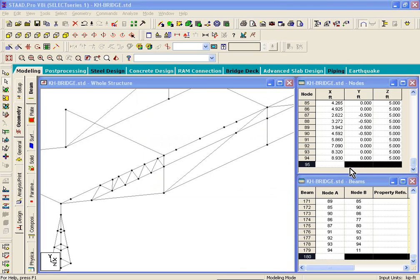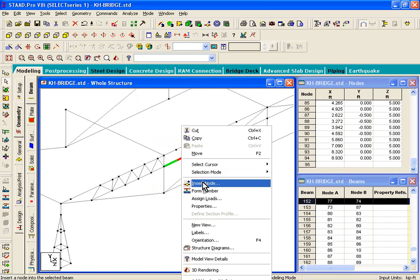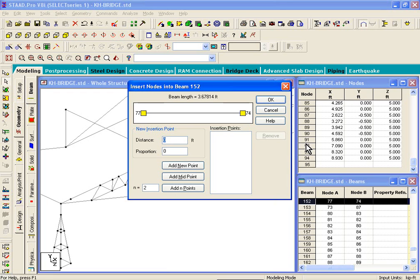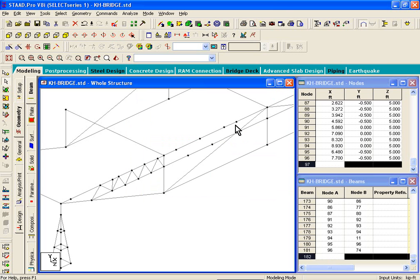Now divide the beam at the bottom. Right-click, click on Insert Node — this is figure 16 of your manual. Enter 1.23, click Add New Node Point. Then enter 2.45, click Add New Node Point. Click OK and those node points appear in the graphics.